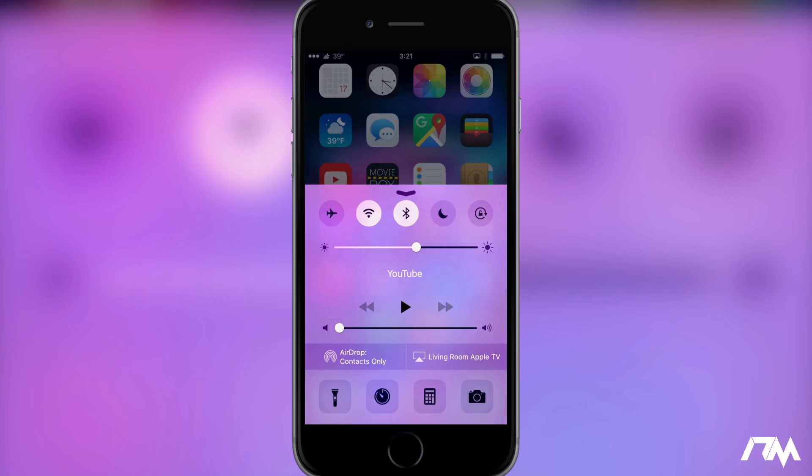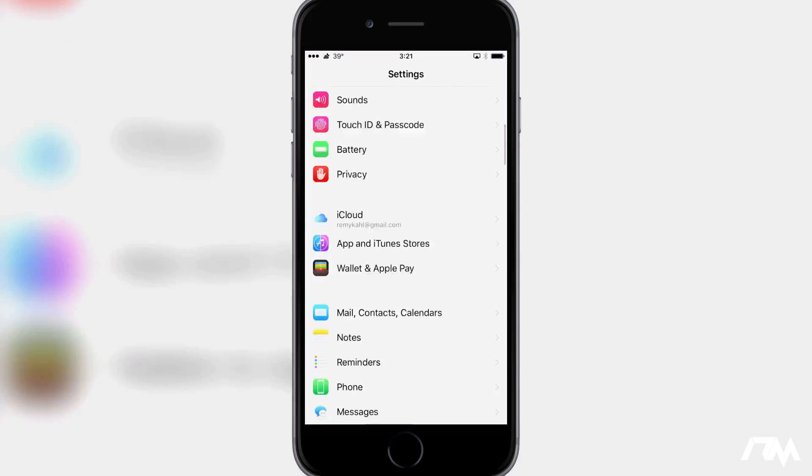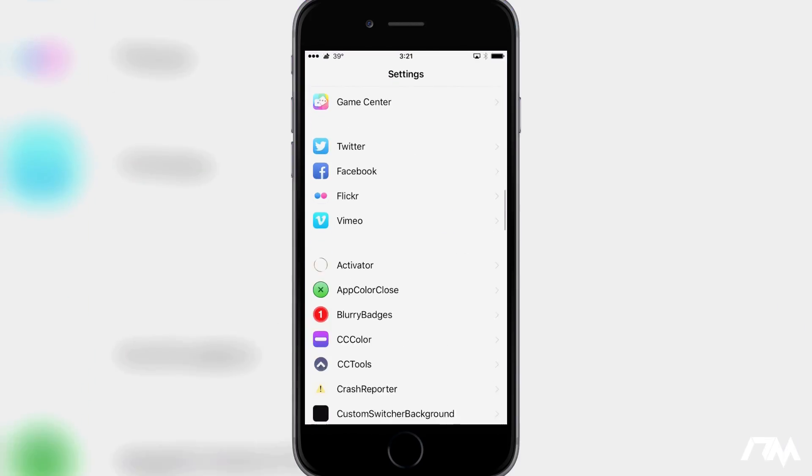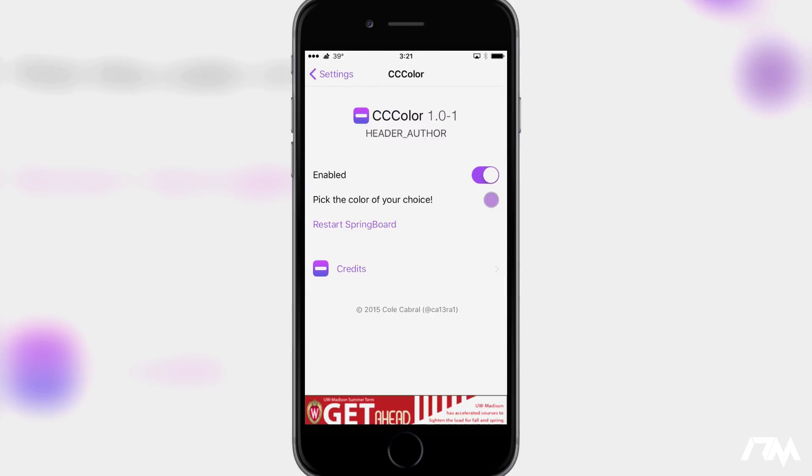So we can just go ahead and jump into settings and I'll show you how to adjust the colors with CC Color. So here are the settings. First off you have your standard enabled on-off switch for the tweak, and then next you pick the color of your choice.